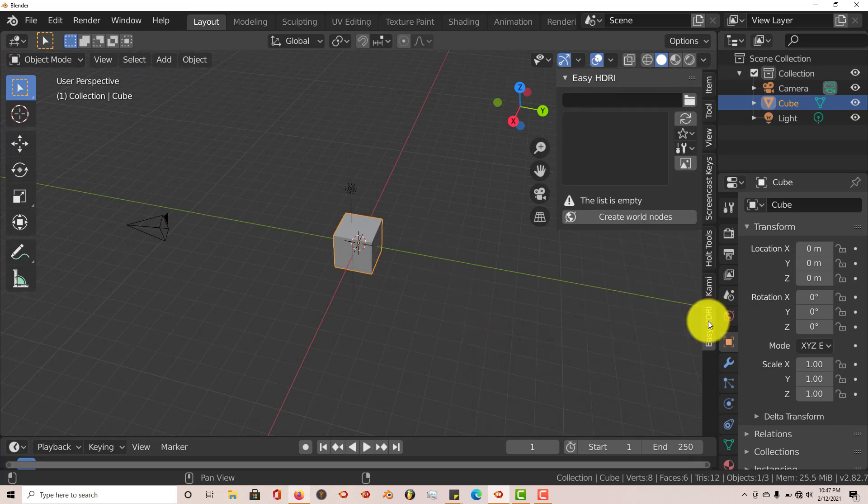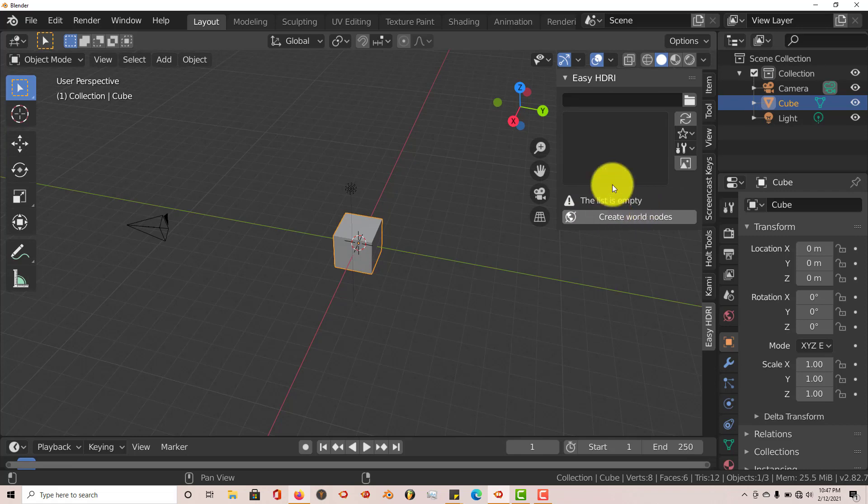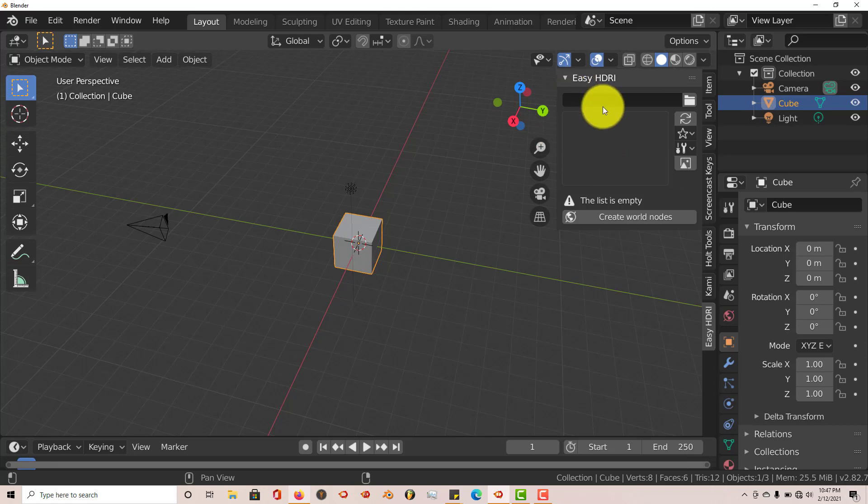Once you've had it on the panel, which is on the tool panel, you'll see that there's nothing in there. It says this list is empty because it wants you to actually navigate to where you've installed it or show the add-on where you've installed the HDRI images on your computer. With this add-on, you don't have to use ProLighting Skies as an example.